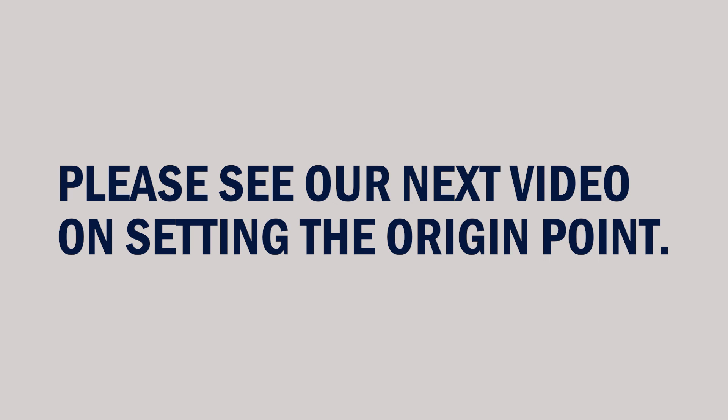This concludes the calibration video. Please see our next video to set the origin point within SlabSmith.